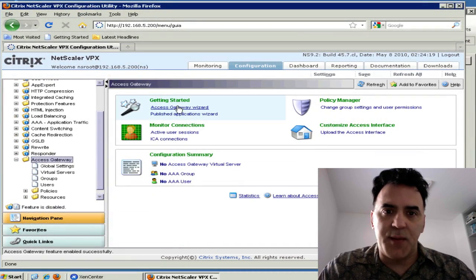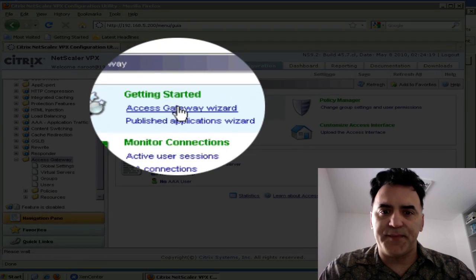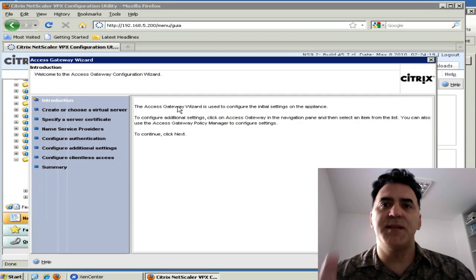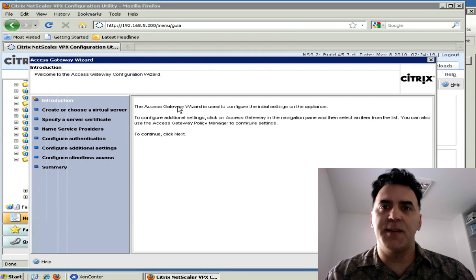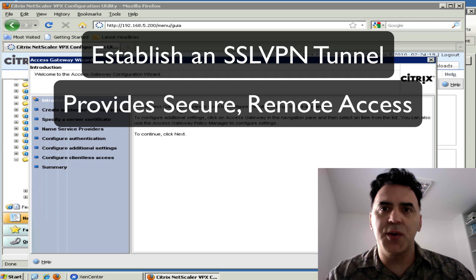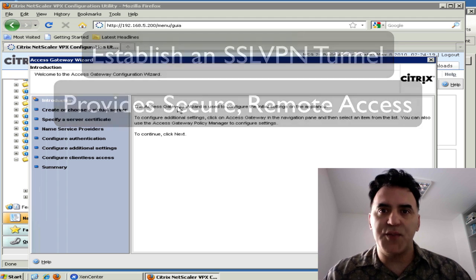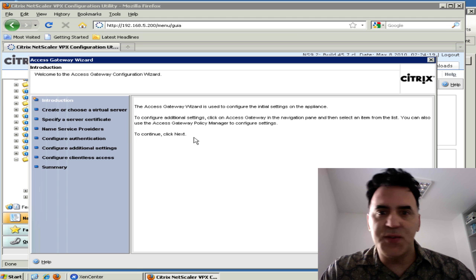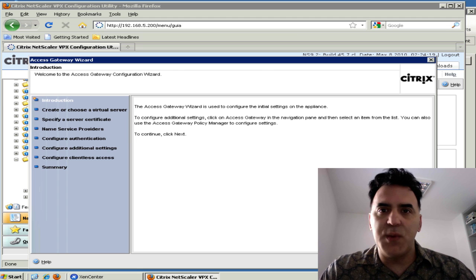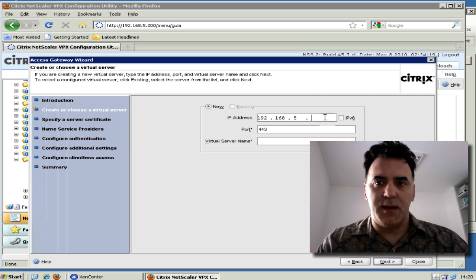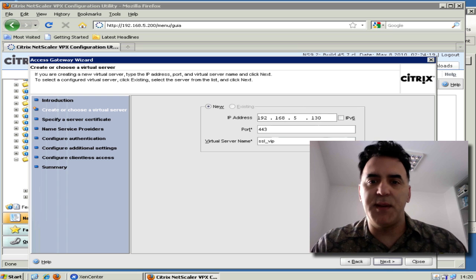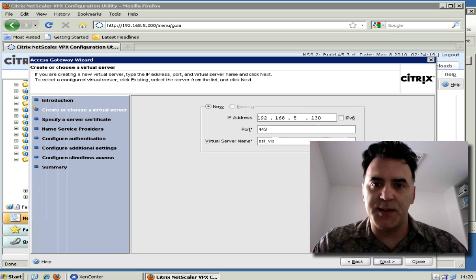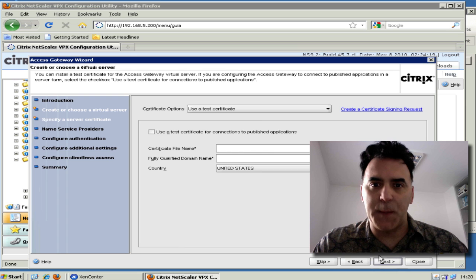I'm going to run the Access Gateway wizard, and I'm going to show you in less than five minutes we're going to have an SSL VPN tunnel up to allow for secure remote access to your Netscaler and all your infrastructure behind that. We'll simply follow the wizard. First step is to enter a virtual server - I'll make it 130. Give it an IP address, 130. I'm going to click Next.